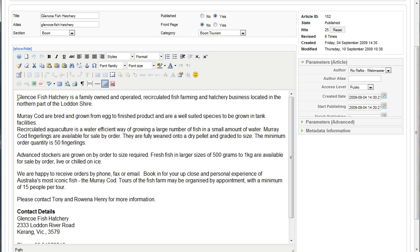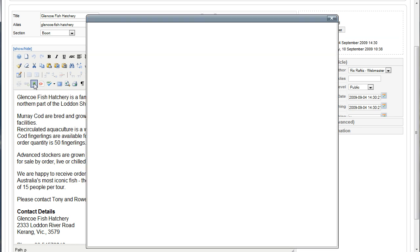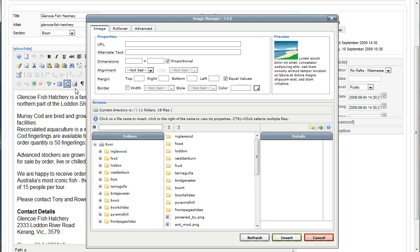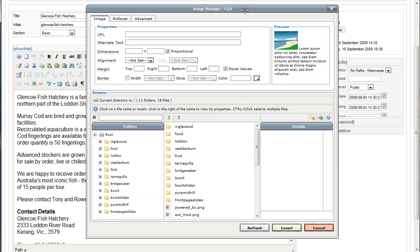Now to add images, you simply go into the article editing area and place your cursor where you want to add the image. In this case I want to add it right at the beginning. In the editor panel up here I use the JCE editor, which is a Joomla extension — it's free — and this icon here allows me to insert or edit images. I click on that and it brings up my Image Manager. Let me just move that up the screen a little bit so you can see. On the left-hand side here you've got all your folders.